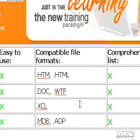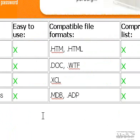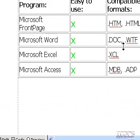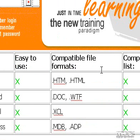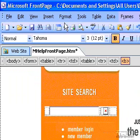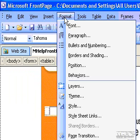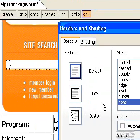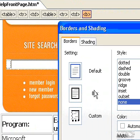To add a four-sided border in page view, at the bottom of your document window click Design. Select the text that you want to add a border to. On the Format menu, click Borders and Shading. On the Borders tab, under Setting,